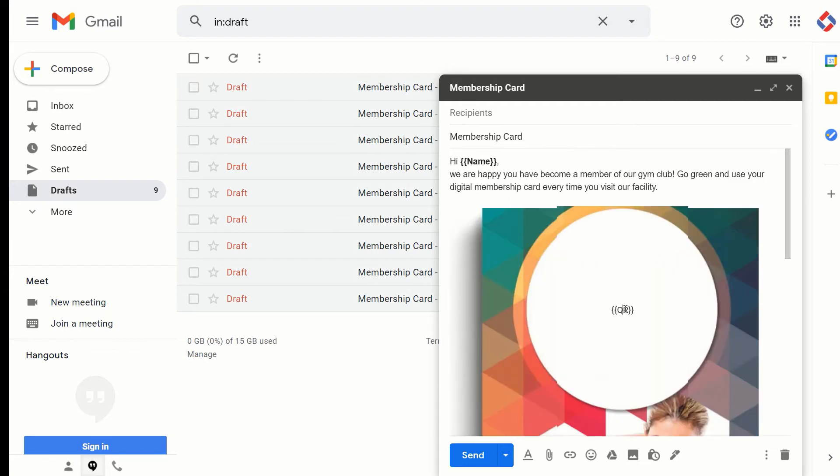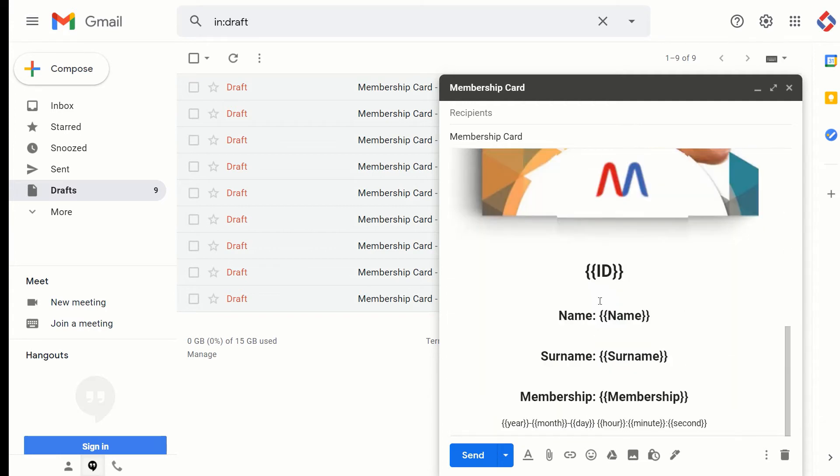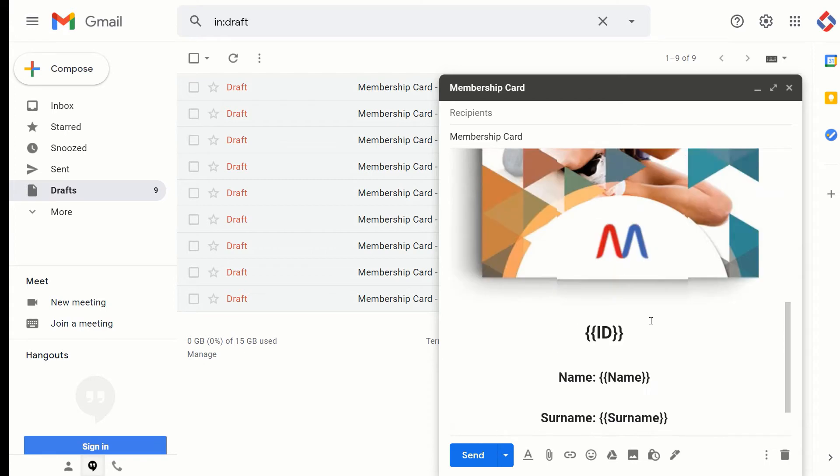The add-on then replaces those merge fields with values from a sheet, and as you configure the add-on, it can merge as simple text or in this case it will insert a QR code right in the middle. And here we have a bunch of other cards, so this is the draft.